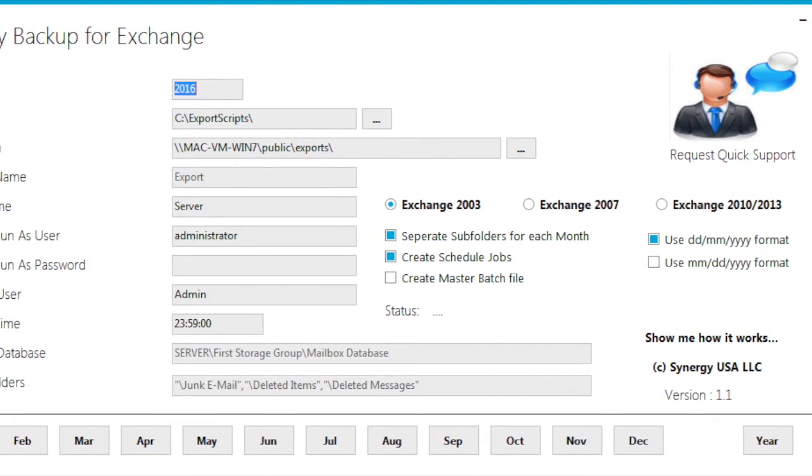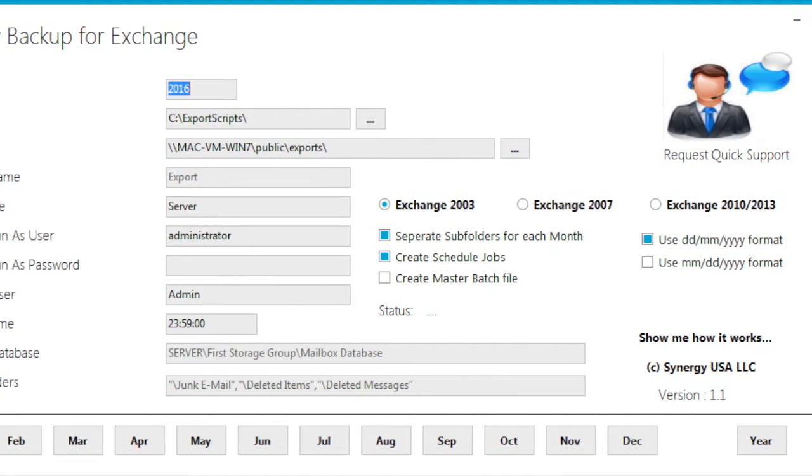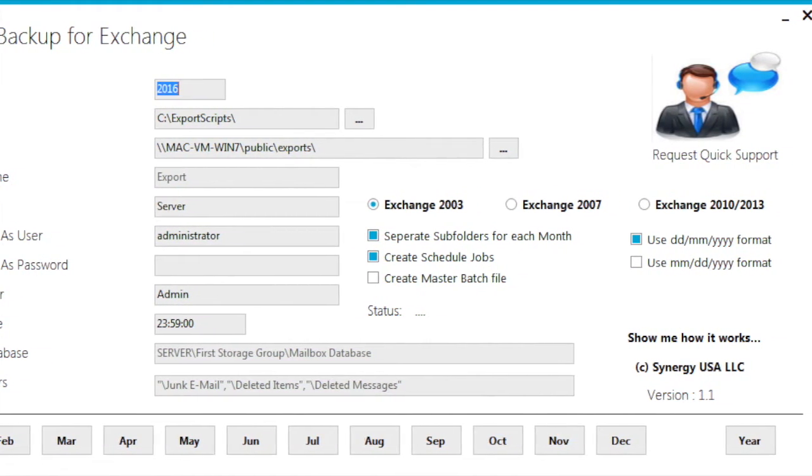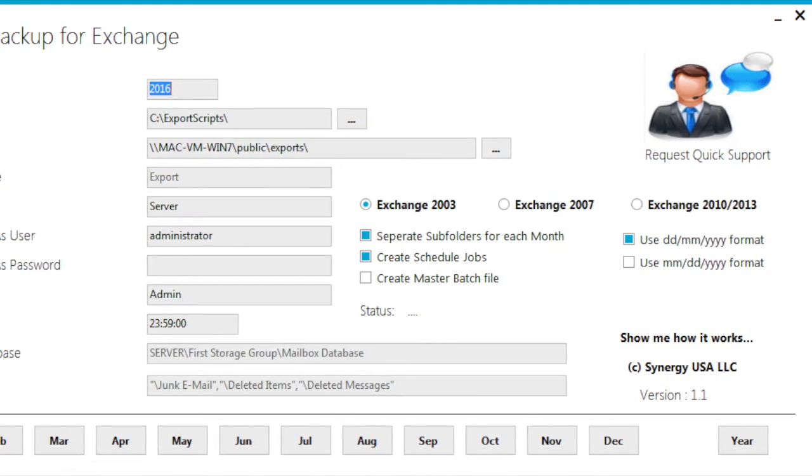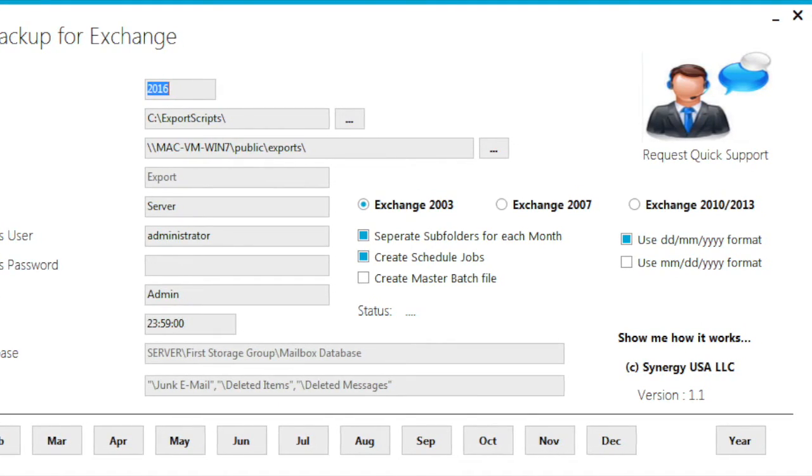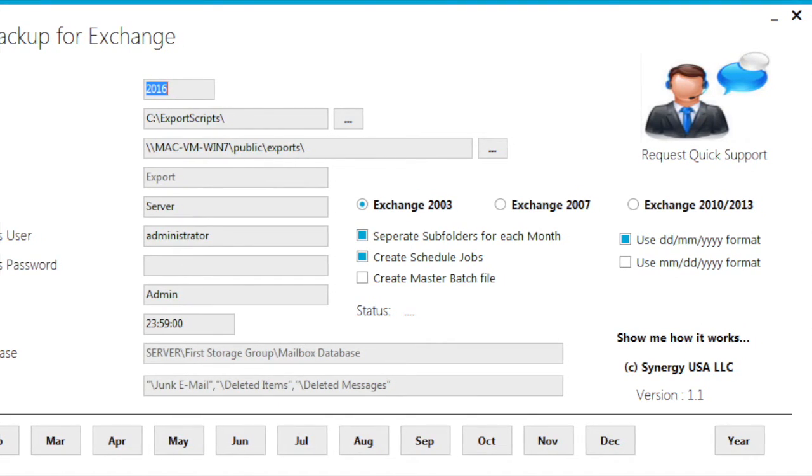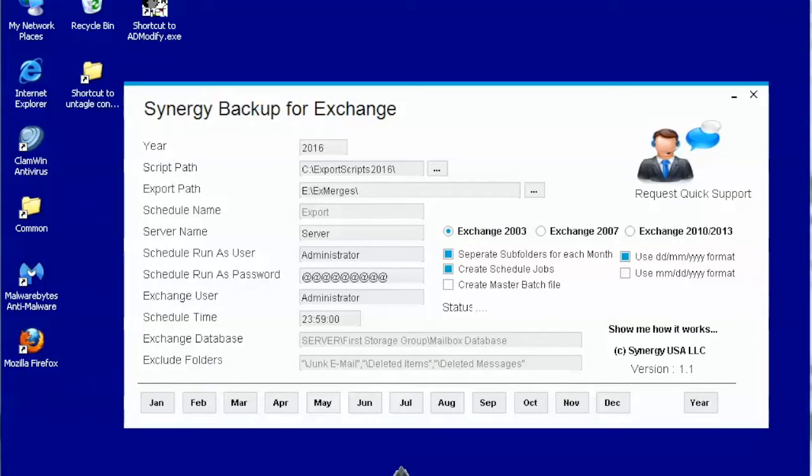Those files can be easily opened by Outlook for your recovery needs. You can also copy them to another backup location or take them off-site.